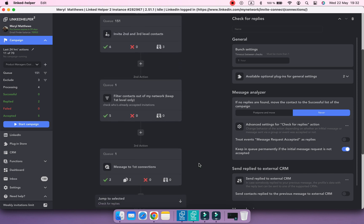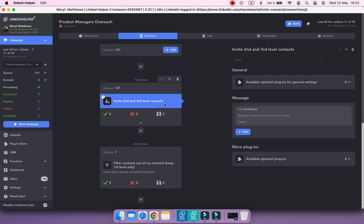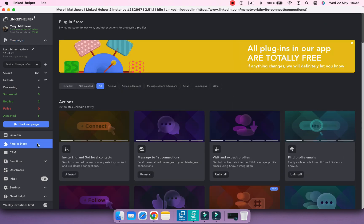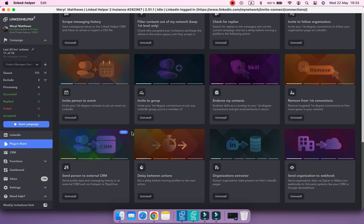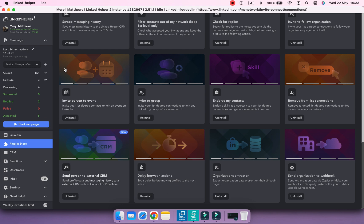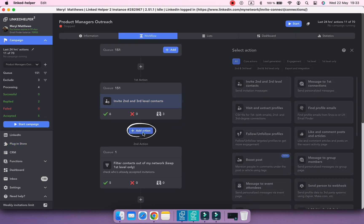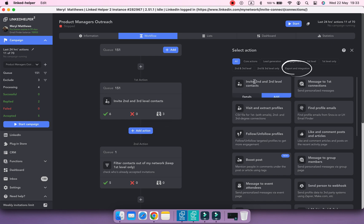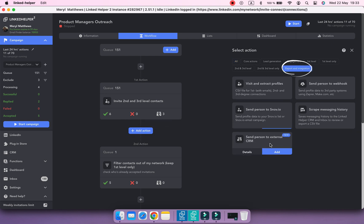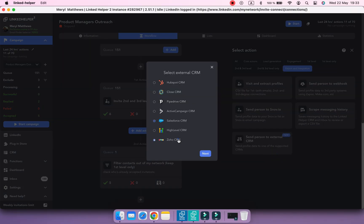Let's improve your outreach campaign by adding Send Person to External CRM actions. Make sure that this action is installed from the plugin store. Now click the Add Action button under the first action, go to the Export and Integration tab, and add the Send Person to External CRM action, then choose Zoho CRM.